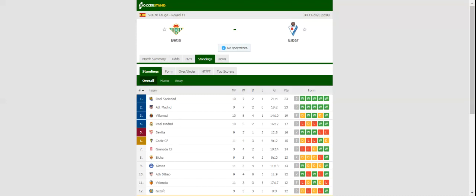Real Betis will be looking to bounce back from a heavy 4-0 loss to Athletic Club when they host Eibar at their Estadio Benito Villamarín on Matchday 11.